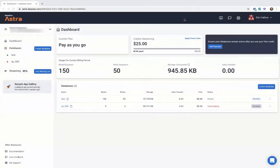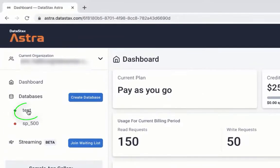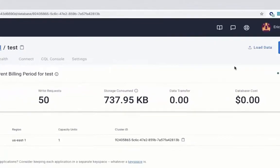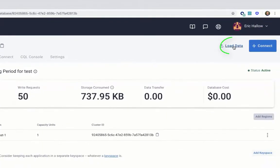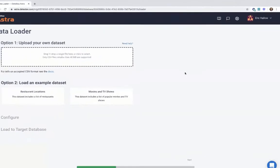I am going to show you how to load data using our data loader in Astra. First, we're going to click on our database. Then in the top right, click load data.